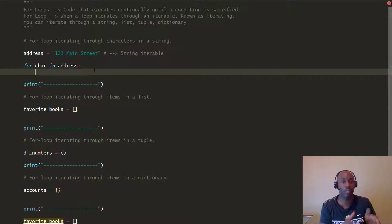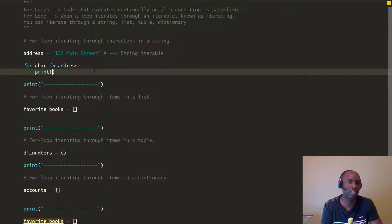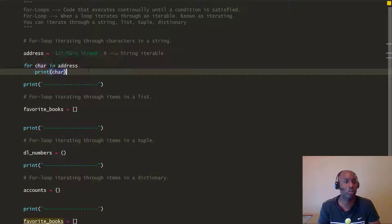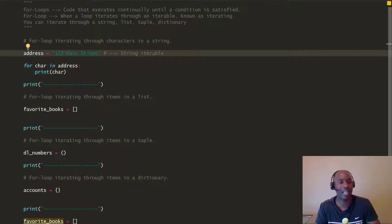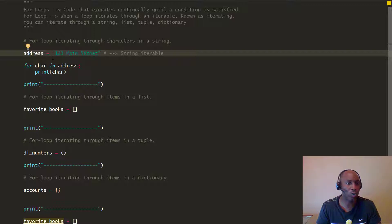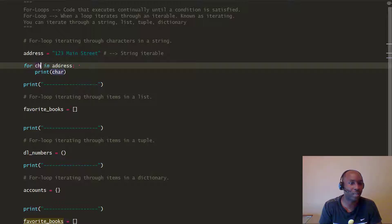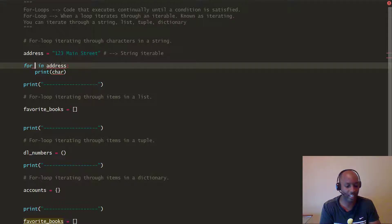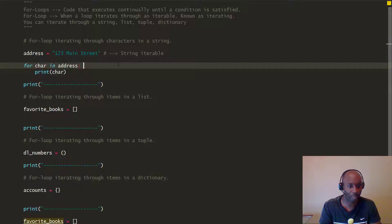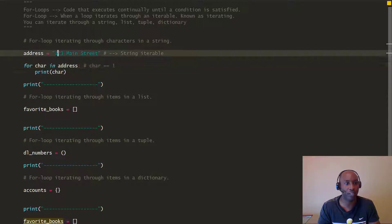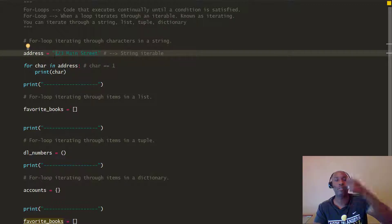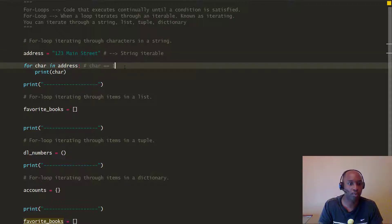After the colon, Python is going to indent the block of code. We're going to say print(character). What's happening is: when you begin to iterate through this iterable string, each time you go through the loop Python is going to assign 'char' to the current item. The first time around the loop, 'char' is going to be the number 1 — the first character — as it goes through every particular index.